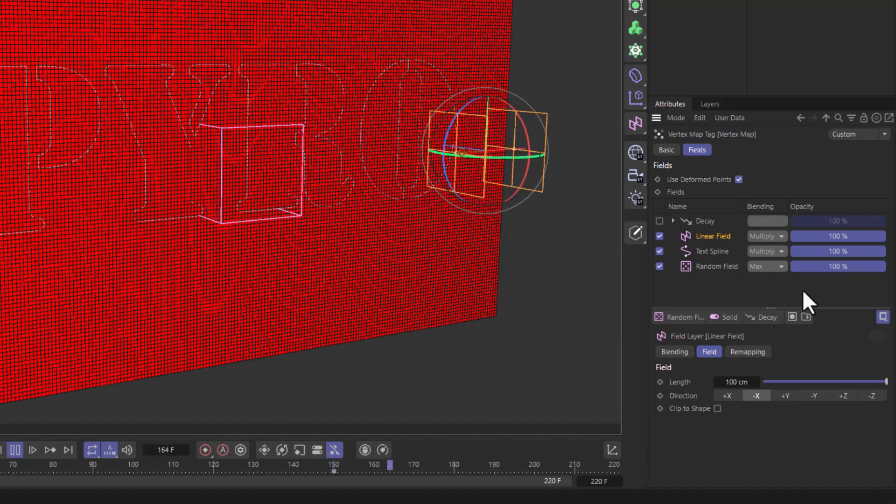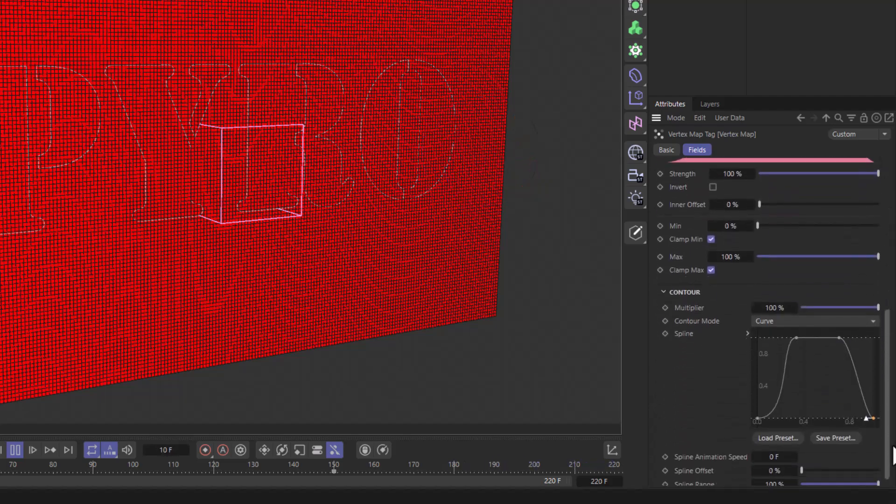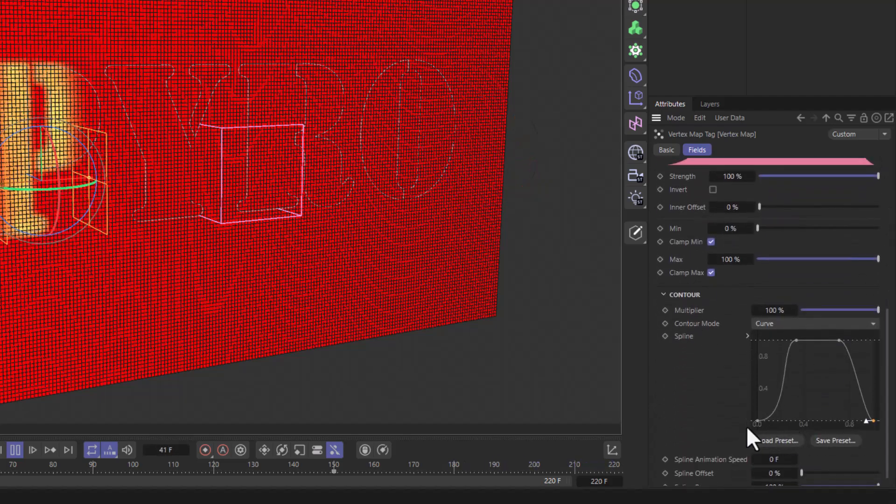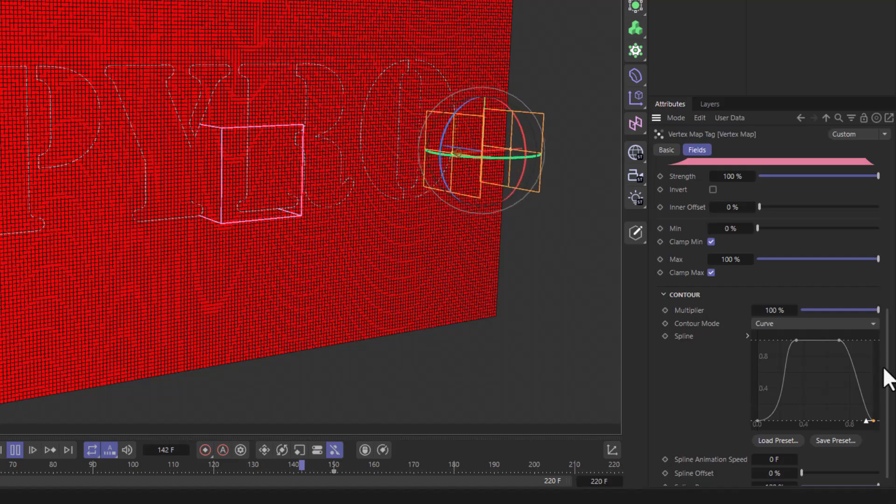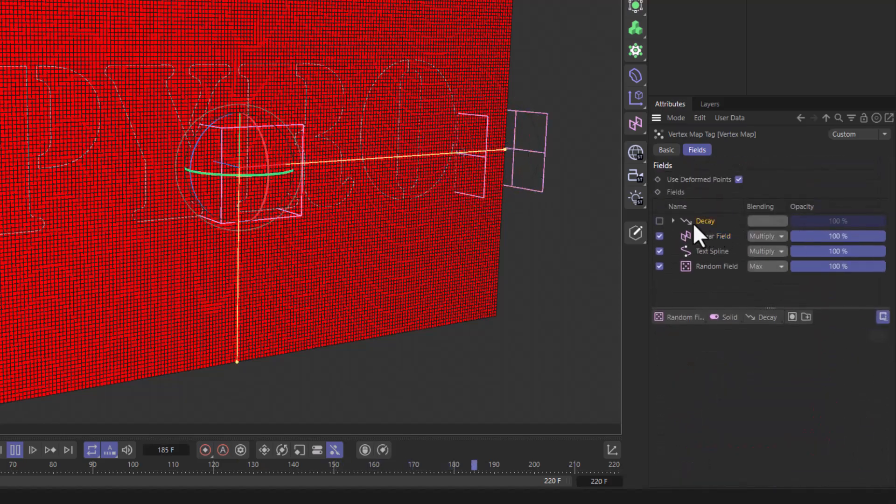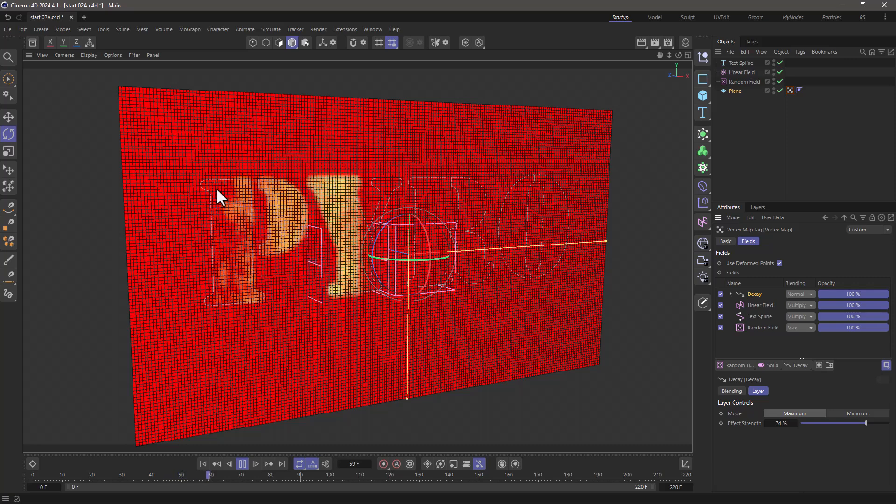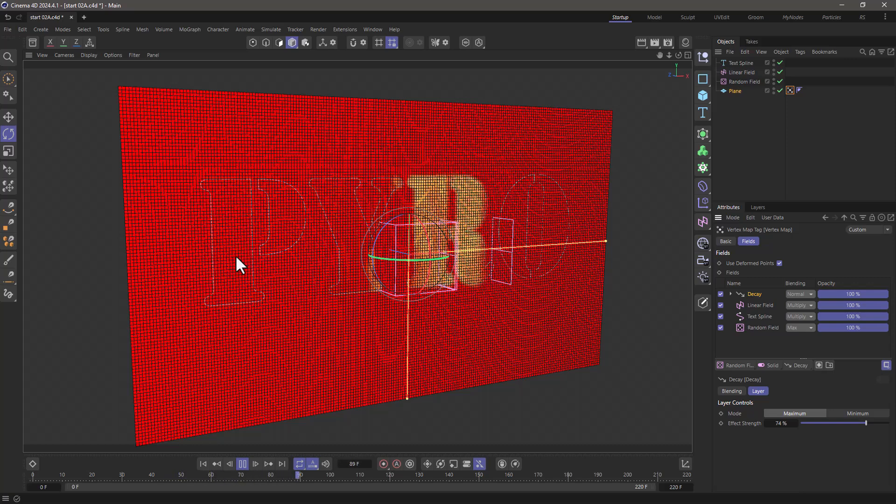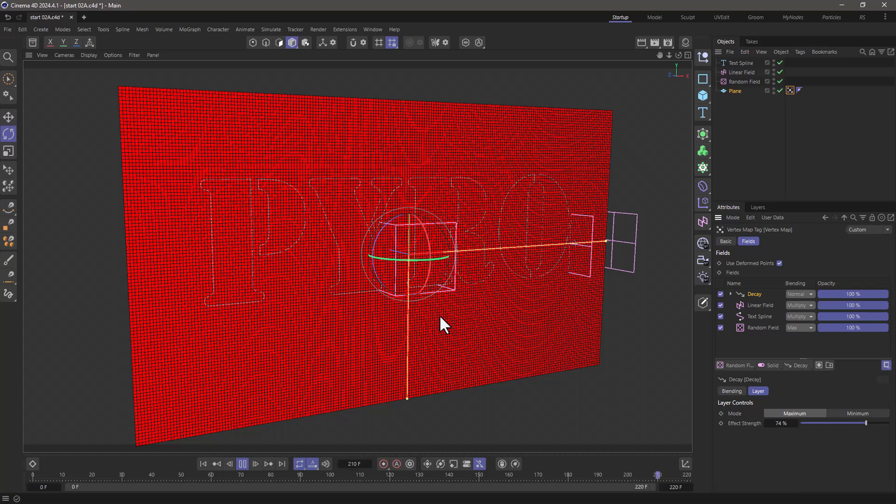Now the linear field itself—I've changed the remapping and I'm using this curve here so it fades in and fades out. Lastly, I use a decay layer, and it will allow the values to remain for a while and create this sort of fading out tail, and this is my vertex map.